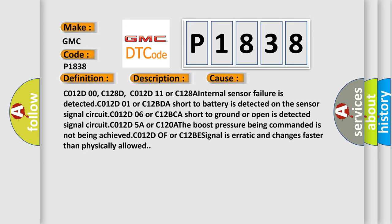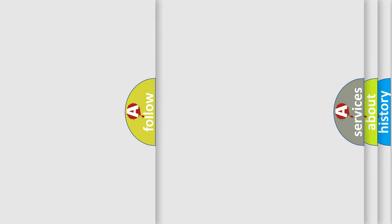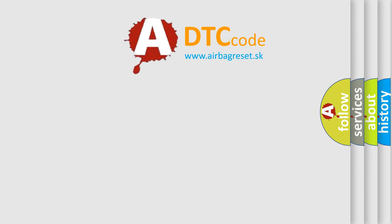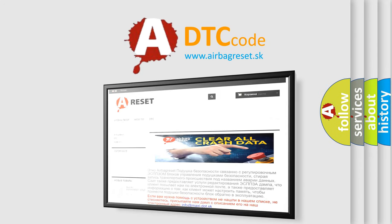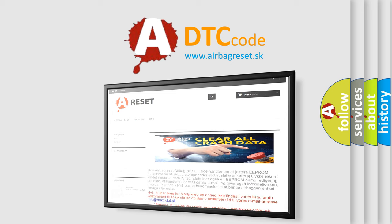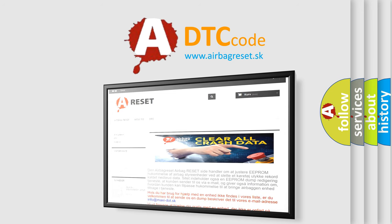The Airbag Reset website aims to provide information in 52 languages. Thank you for your attention and stay tuned for the next video.